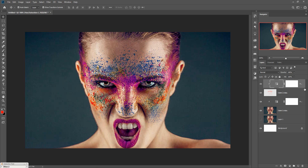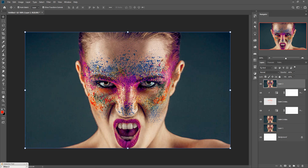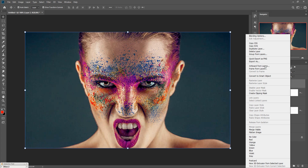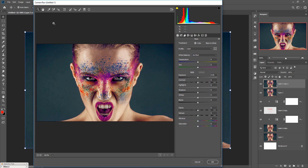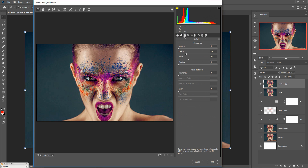To provide a realistic look, match the complete layer by holding Shift and pressing Control+E to merge. Then duplicate this one and go to Filter, select Camera Raw, and increase the sharpness. It provides amazing detailing — also increase the detailing.